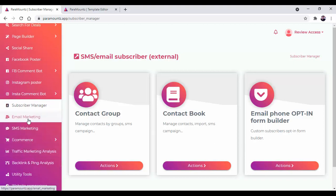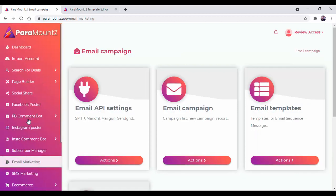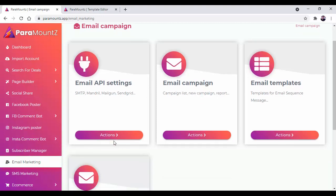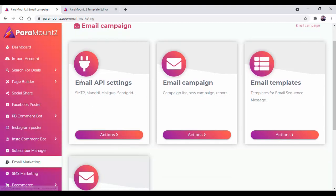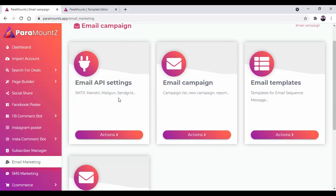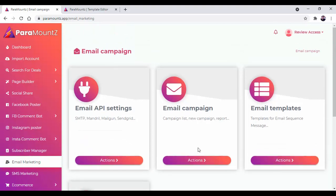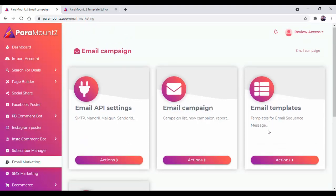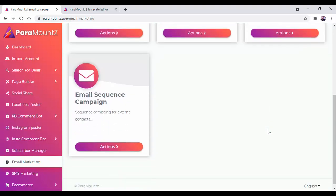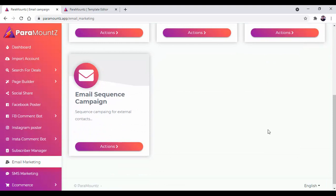Then there is email marketing. We all know for affiliate marketers how email marketing plays a vital role. Based on that, we can do email campaigns. We can set up an email API and turn on the email campaign with the help of email templates and email sequence campaigns.